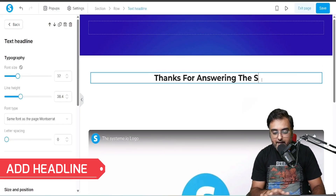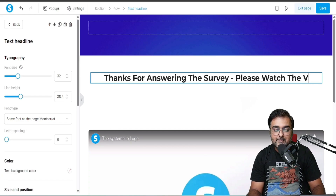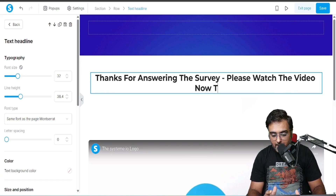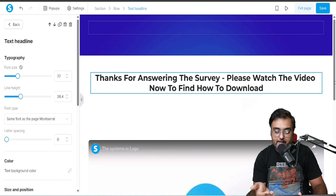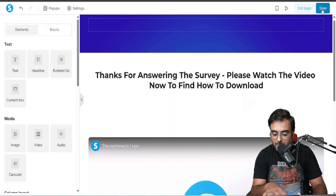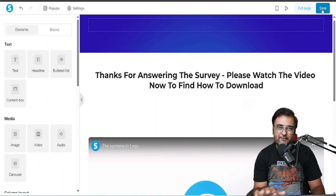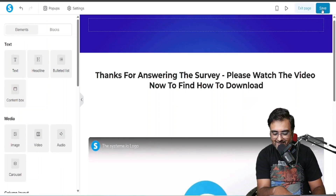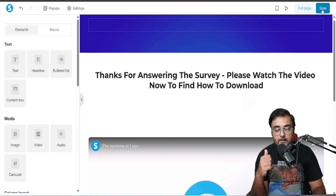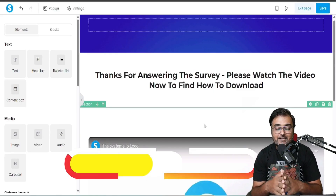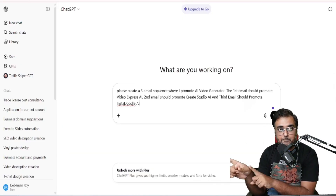Then I'm going to add a headline thanking them for answering the survey and encouraging them to watch the video to find out how to download the files. Essentially there should be a video explaining everything. I've given a placeholder, but you can add your own video.